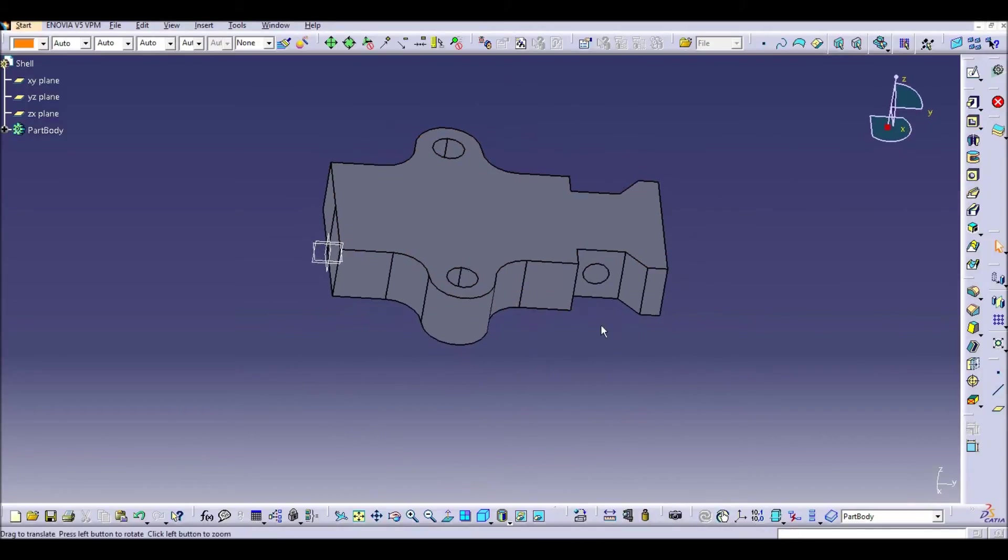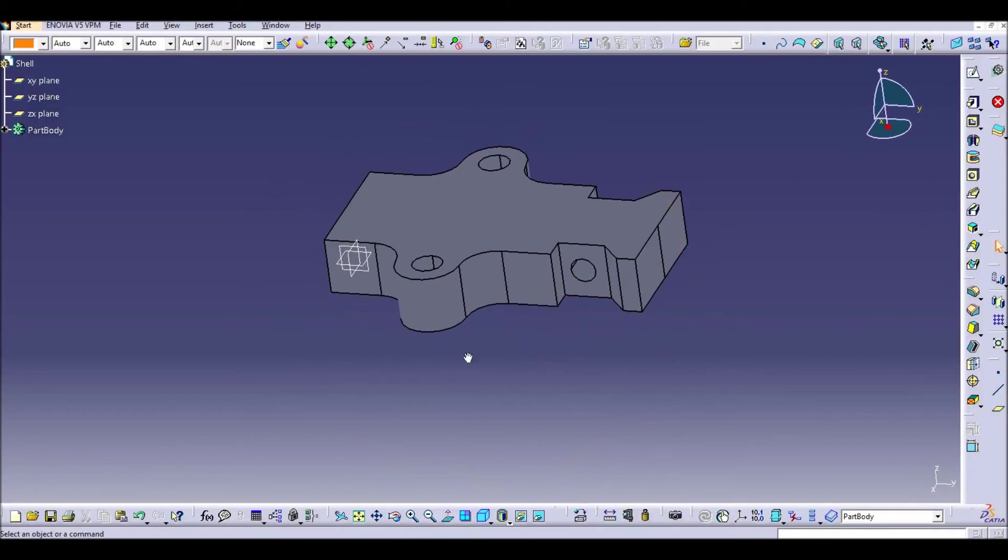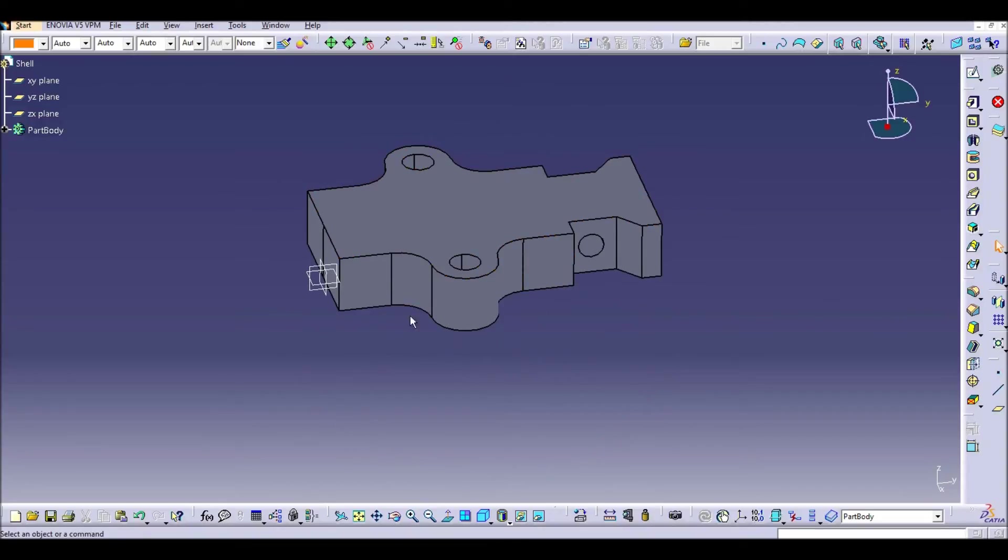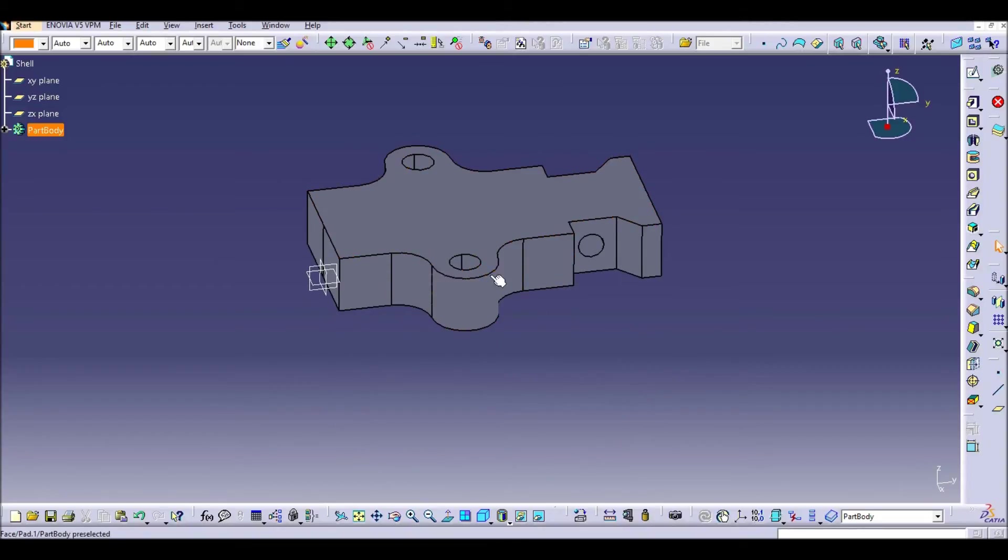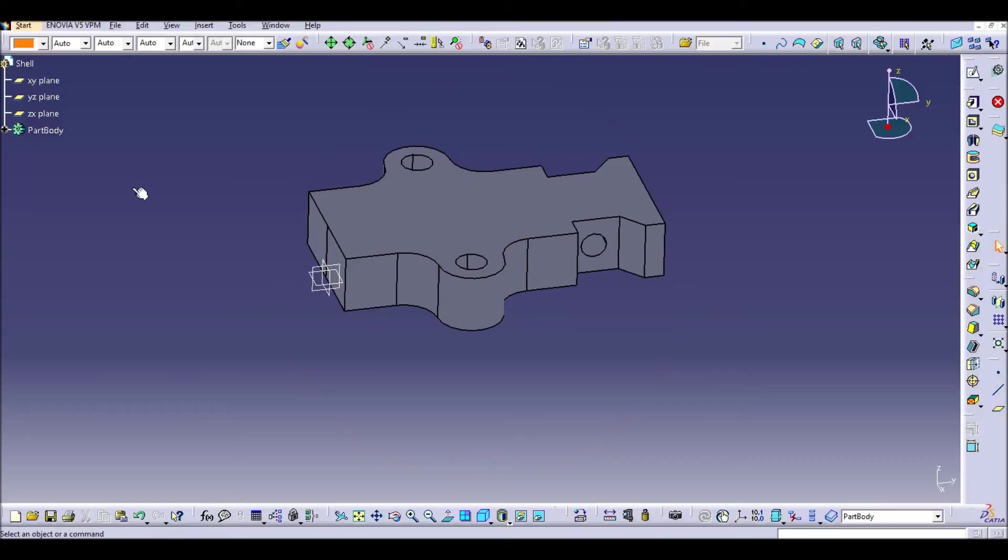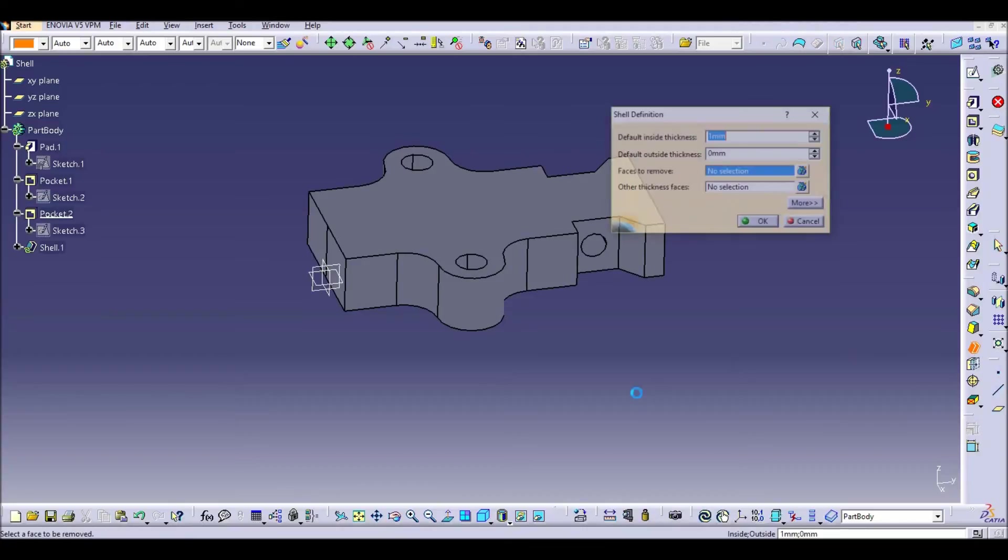So imagine that we need to create a solid with just thickness in the wall and just empty in the middle. So for this CATIA has the shell command which is here.